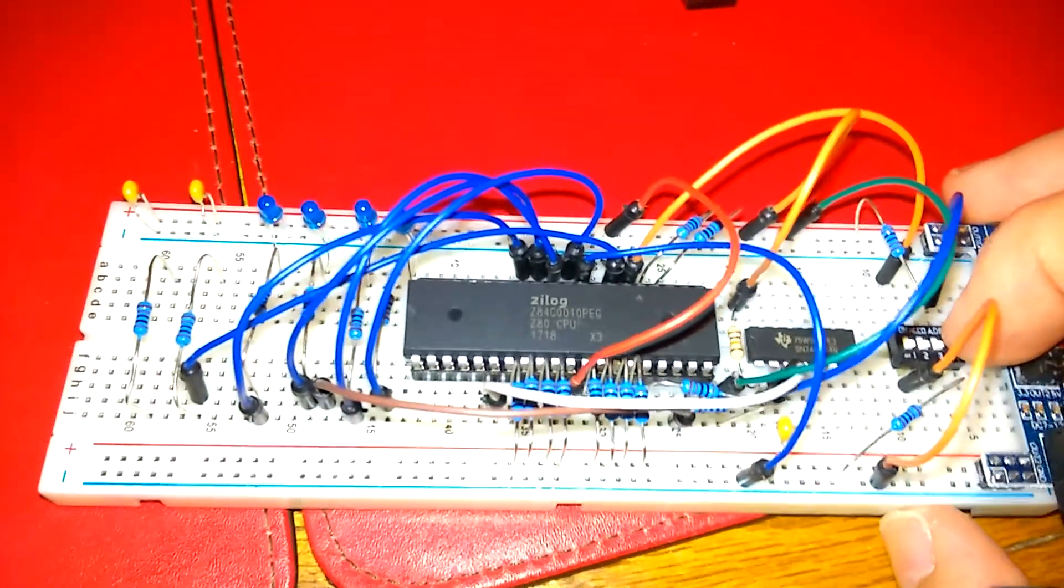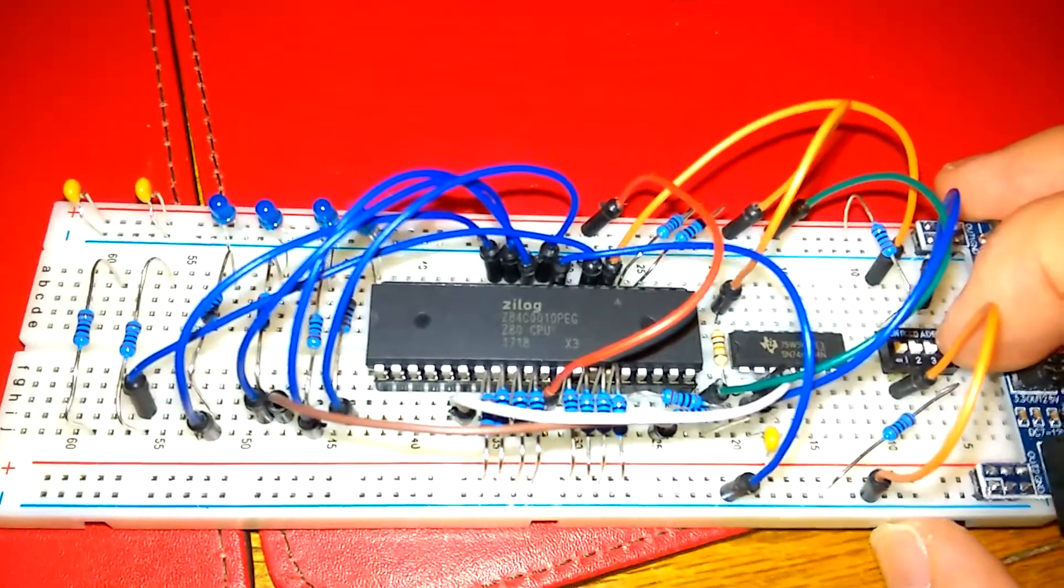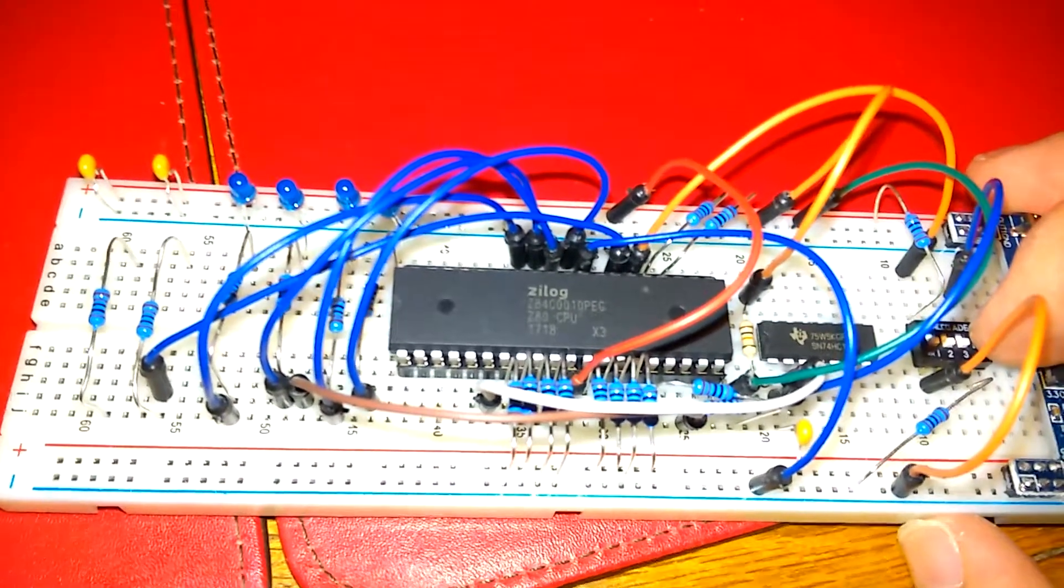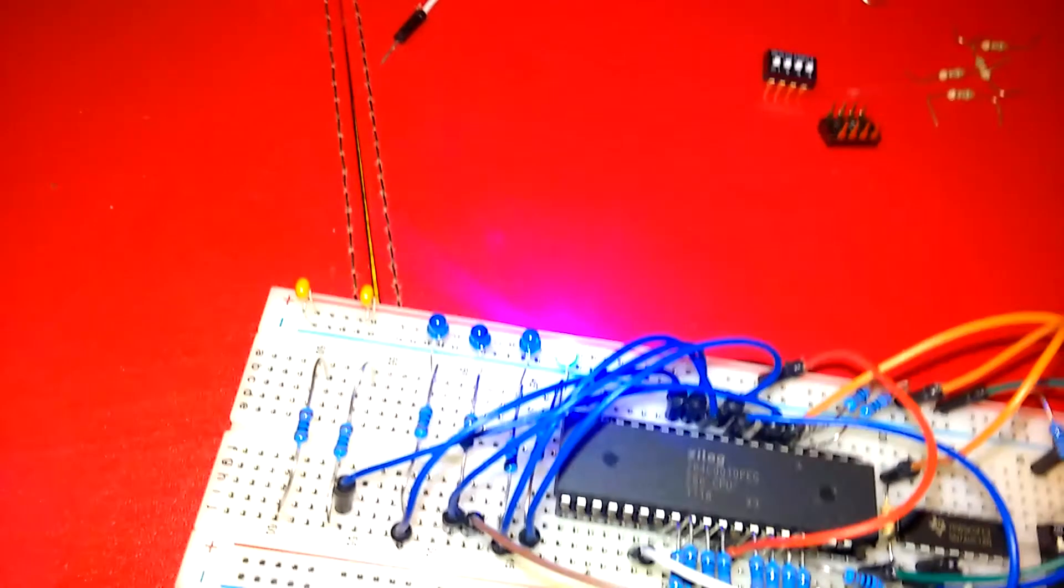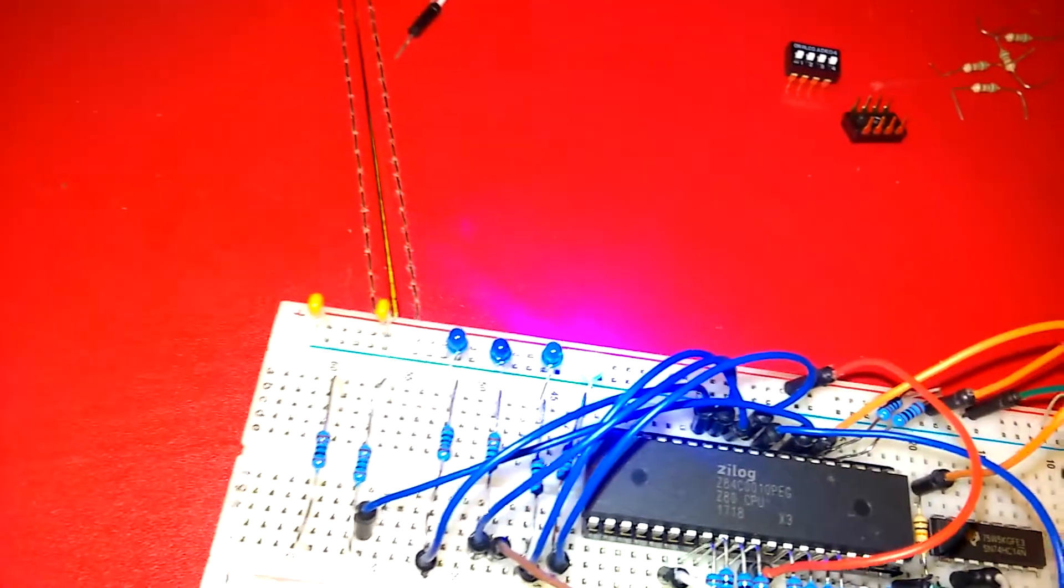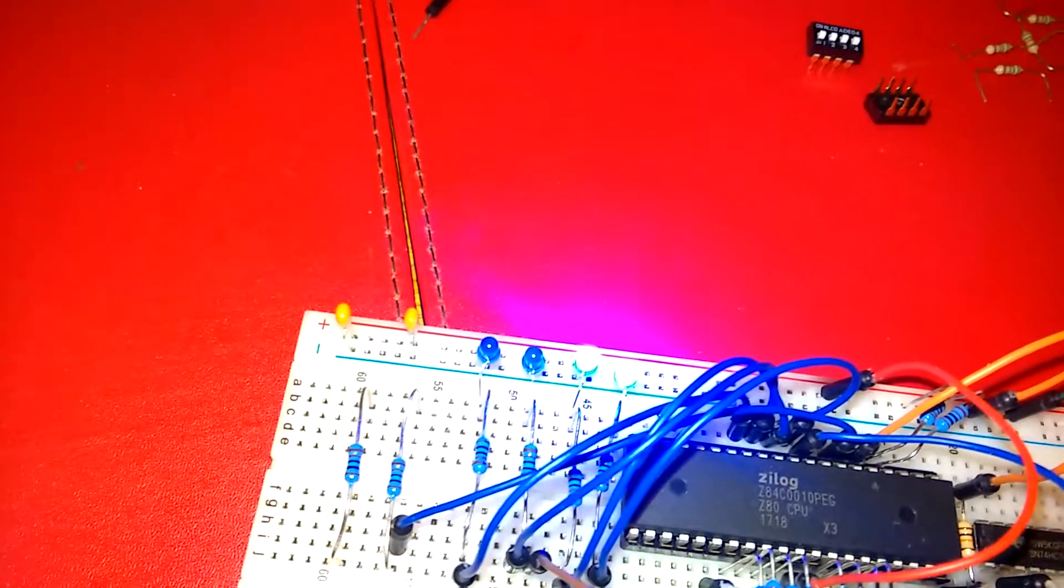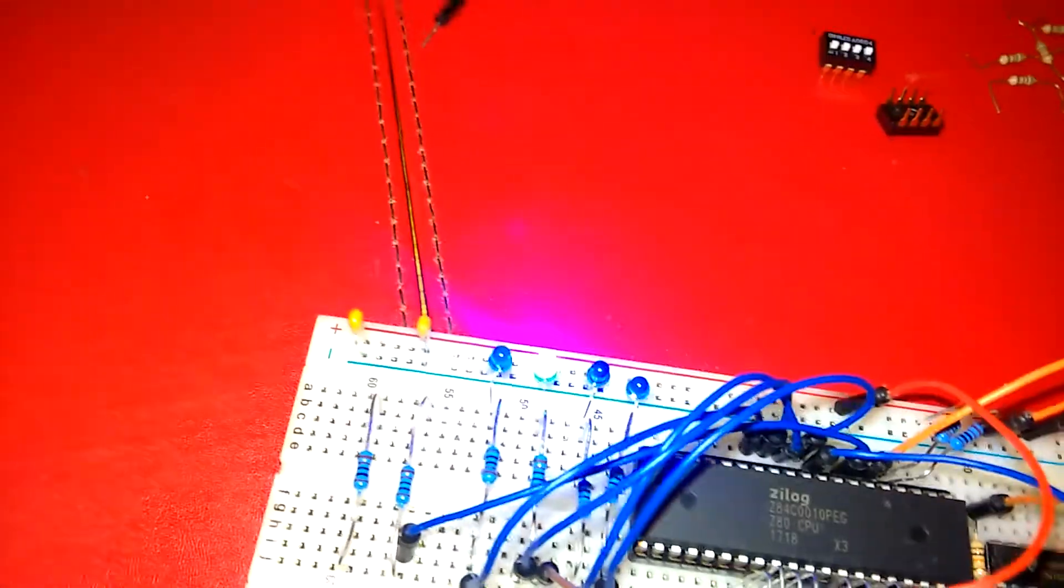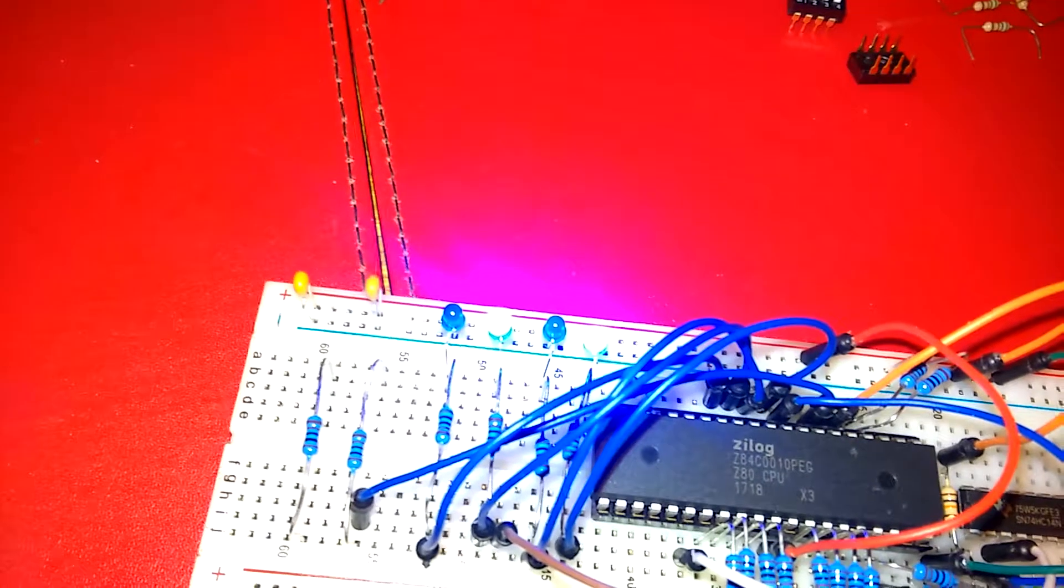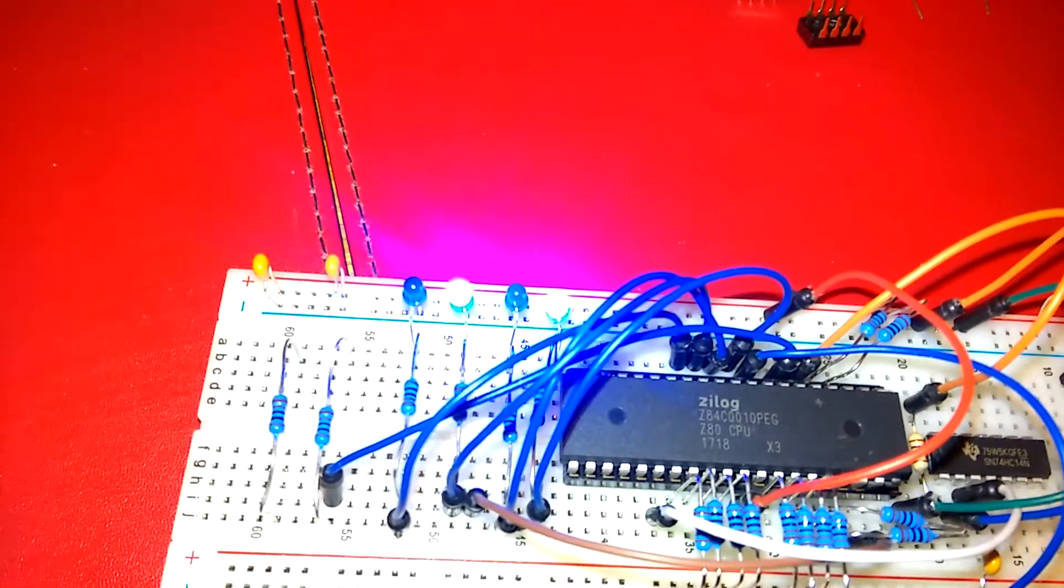So I've got the processor running connected up to this test circuit and I'm just manually driving the clock. I've got the four LEDs connected up to the address bus, so we should see it step through one address at a time as I'm manually driving the clock. So that's binary...